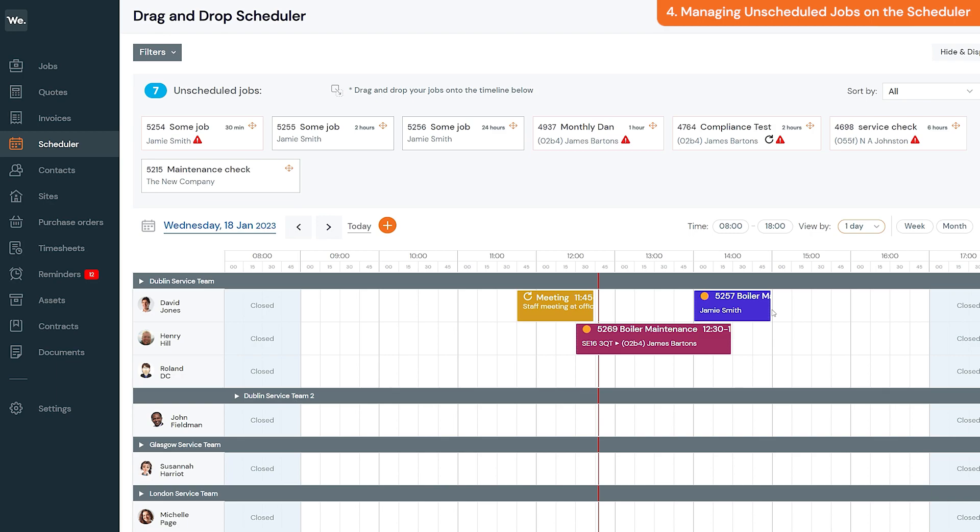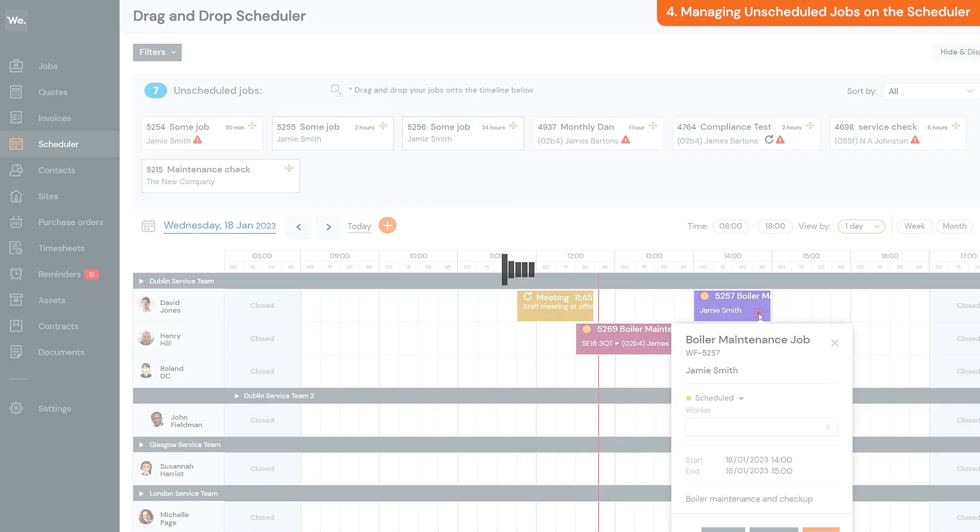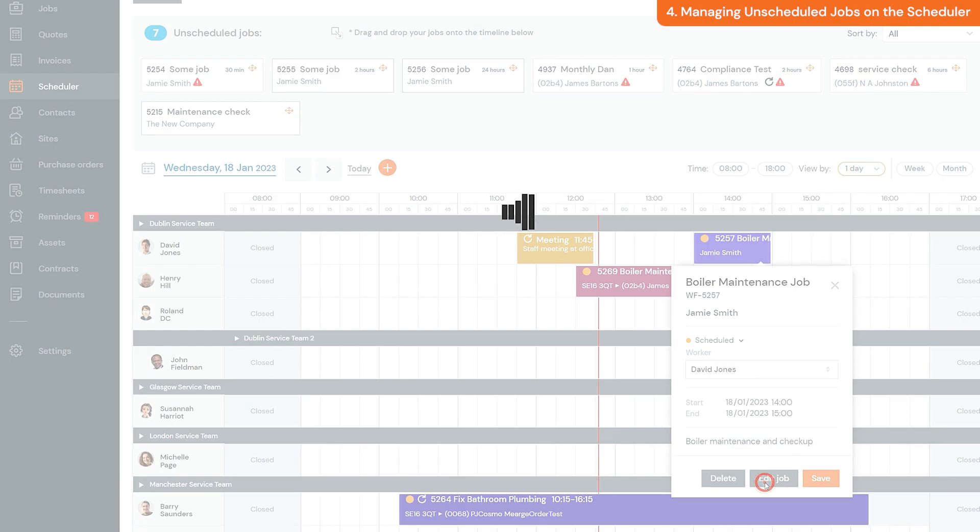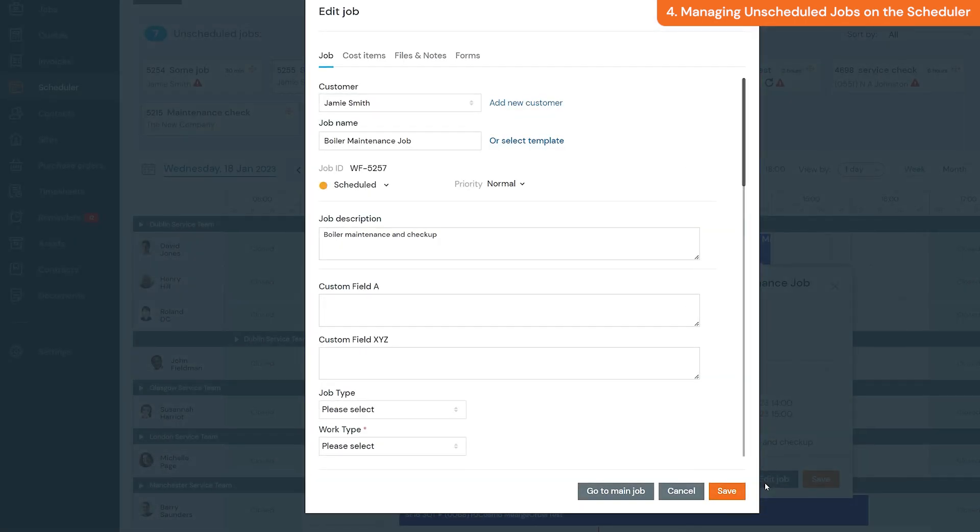You can also click on a job brick in the scheduler timeline and click edit job to edit the job details if needed. Once you've made changes, click save.